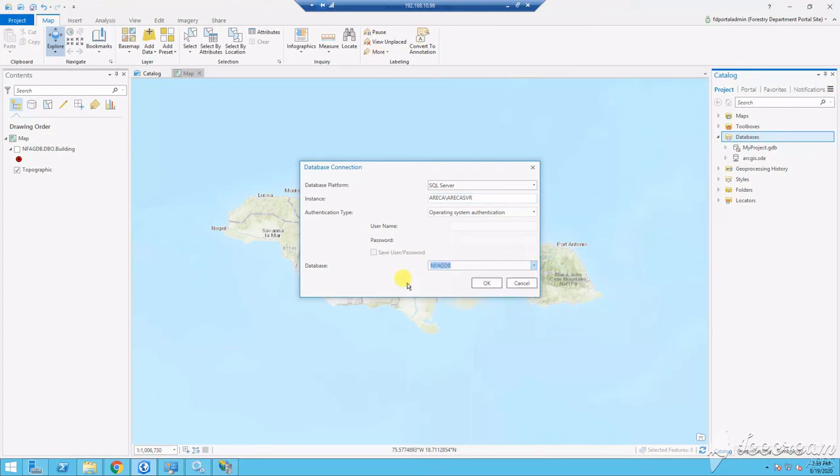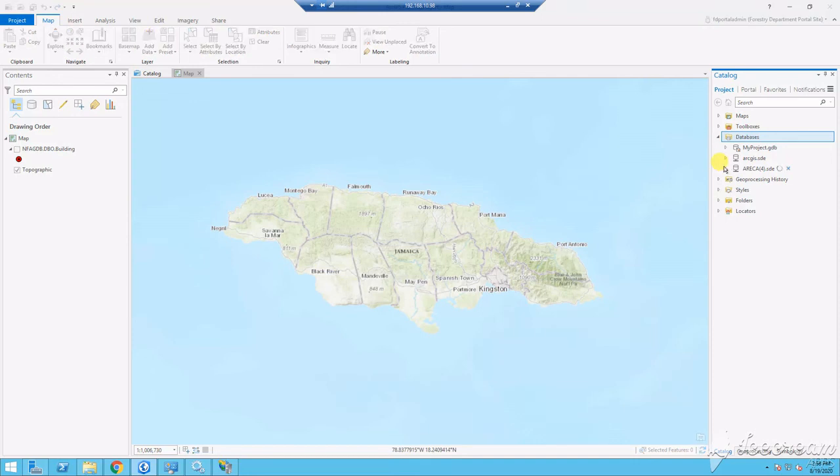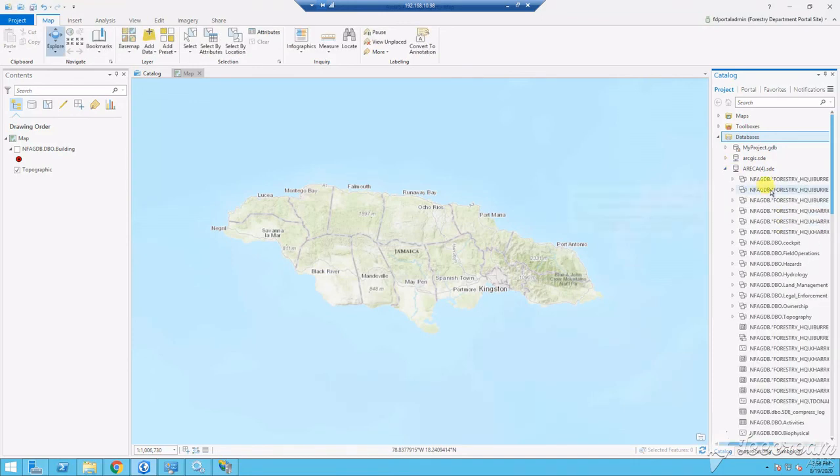This action creates a .sde file, which is your enterprise geodatabase file. There are other ways to do this, but this way is pretty simple and it's straightforward.